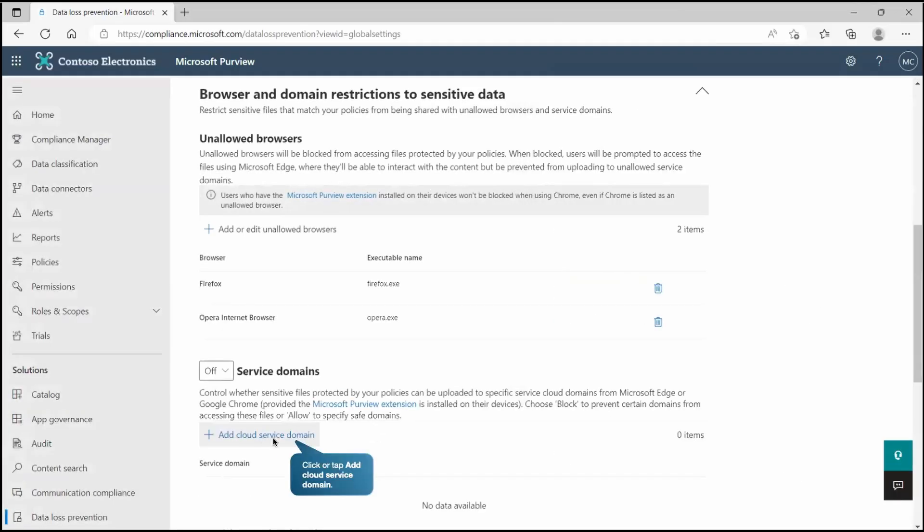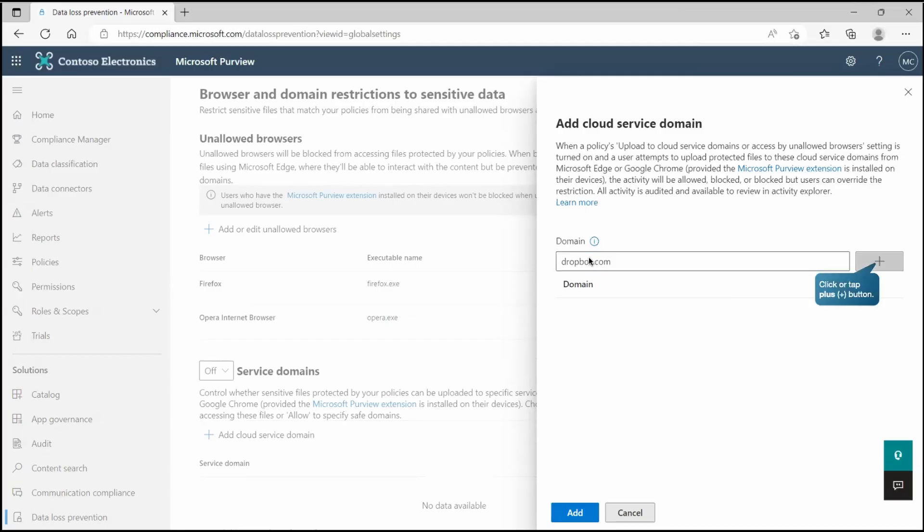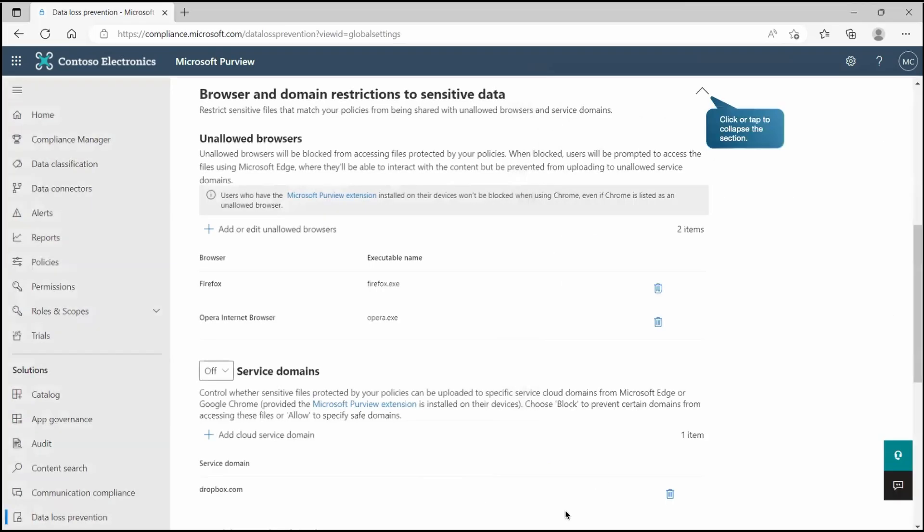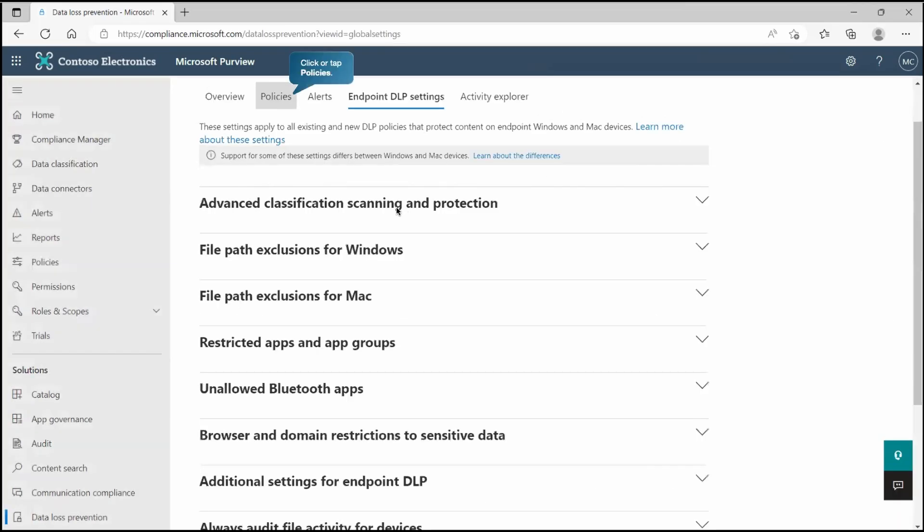Now we have domain exclusion settings as well. We'll go to that place and specify the domain. There we have dropbox.com. It says when this policy upload to cloud service domain or across the unallowed browser settings is turned on, and a browser attempts to upload protected file to this cloud service domains from Microsoft Edge or Google Chrome where this extension is installed, then the activity will be either allowed, blocked, or blocked but we can give the right to the user to override this permission. It depends on what setting you have configured for it.